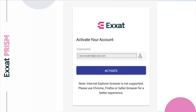Single sign-on is a user authentication method that allows users to log into multiple applications and websites using one set of credentials. Accounts using SSO verify your identity outside of the Exat system to sign you in and provide you access to the system. For single sign-on accounts, click on the link in the email and you'll be prompted to activate your account. Enter your school's email address and you will then be taken to your school's login page. Log into your school portal and you will be redirected to the Exat site.